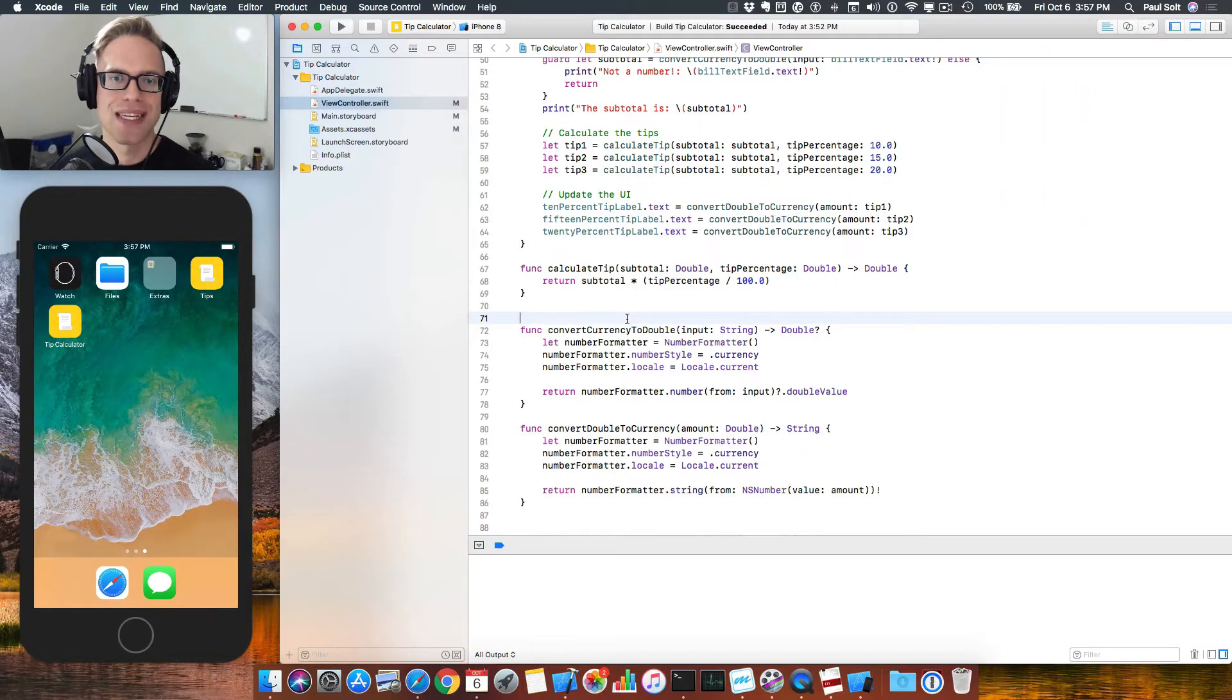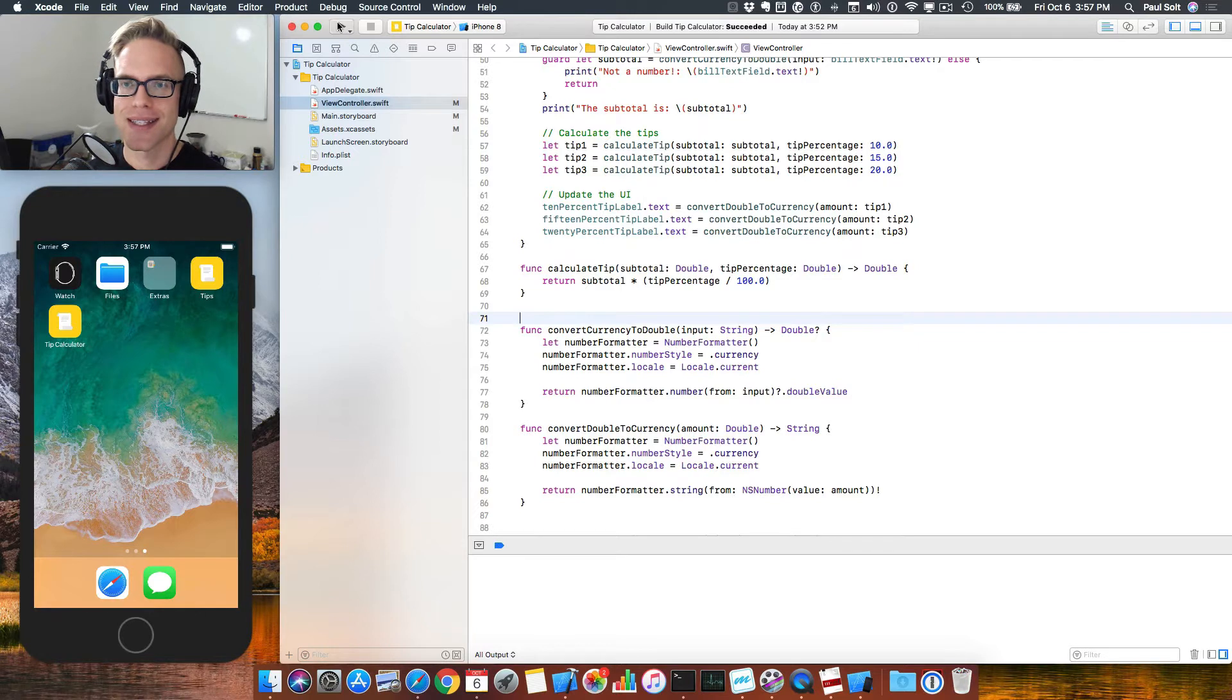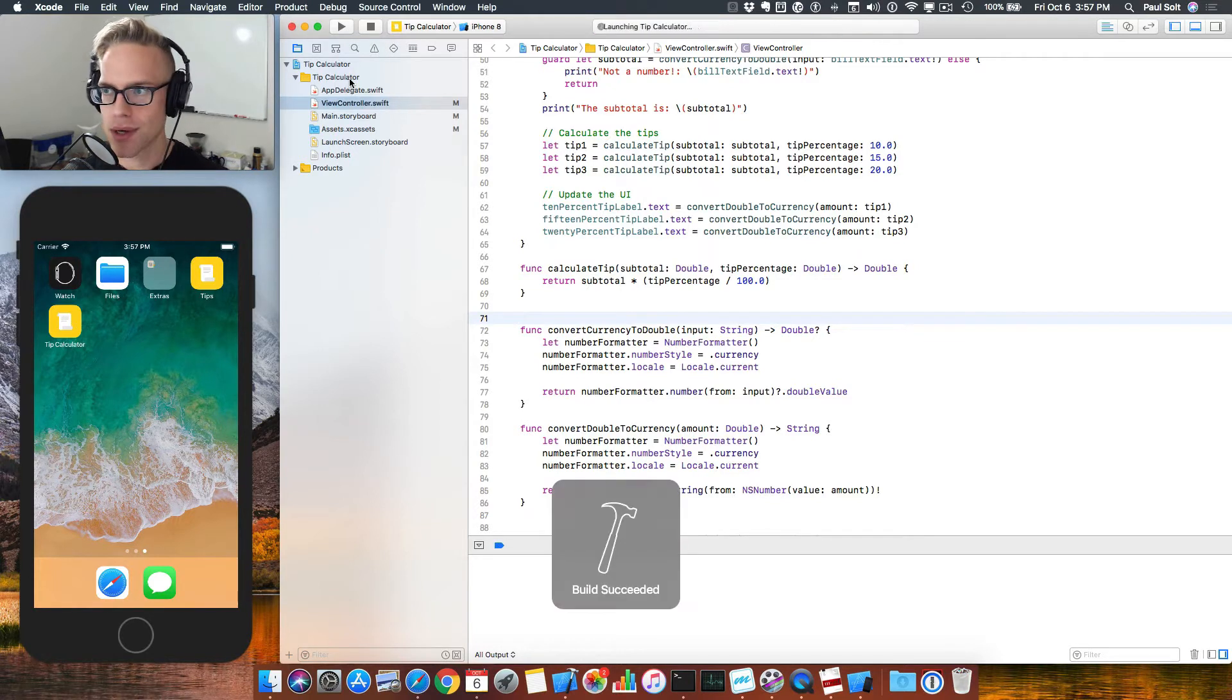Hey, this is Paul Solt from Super Easy Apps. Welcome back to this lesson where I'm going to show you how we can fix the position of our labels.